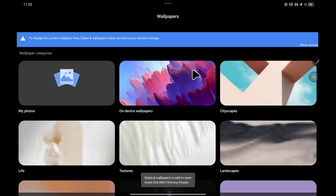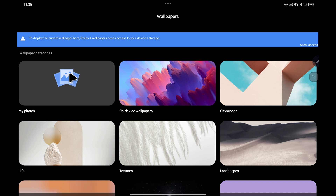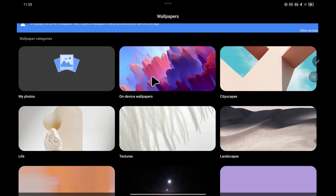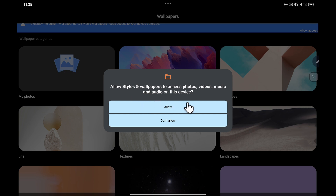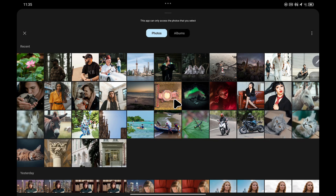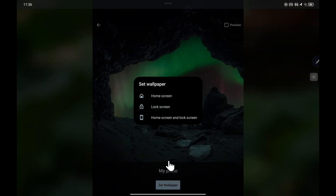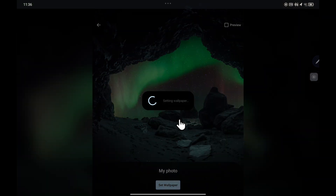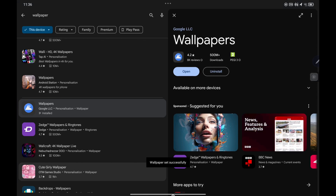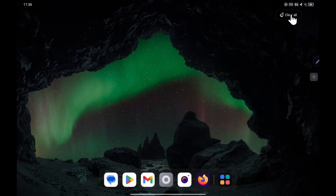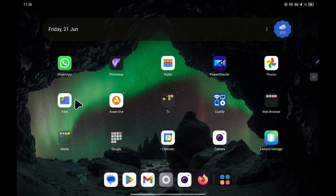I'm just going to open up this app. It works in very much the same way — you can choose the pre-installed wallpapers or you can choose 'My Photos.' Make sure you give it access and click allow. Choose a photo of your choice. I'm just going to choose this one, and again tap 'Set wallpaper.' Choose the option home screen and lock screen. If I close that window, you can see that it's now been set to that particular image.